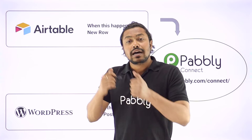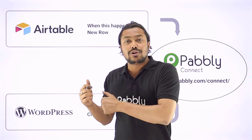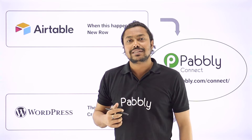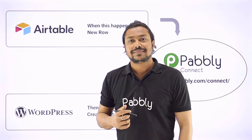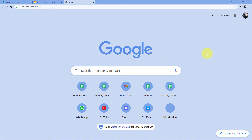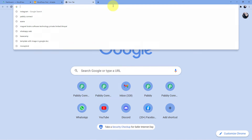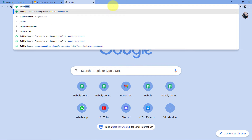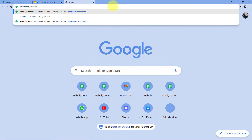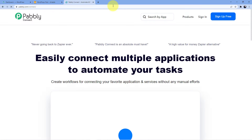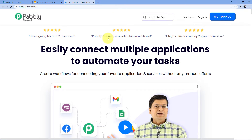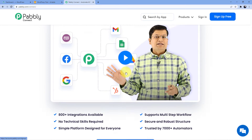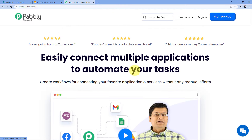If you want to learn how to do this automation, you have to come with me to the screen. We have to go to the address bar, type in Pabbly.com/connect, and as soon as we do that, we will be redirected to this web page where you have two options.